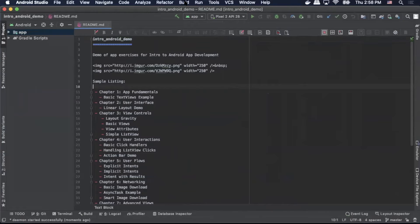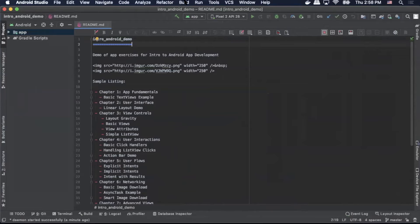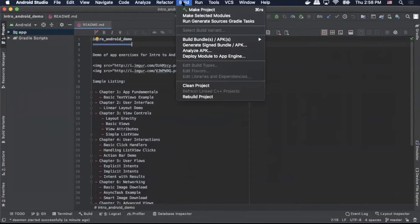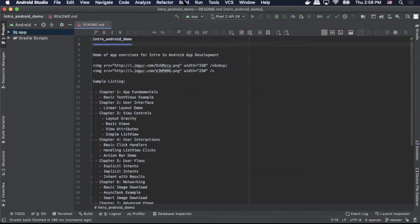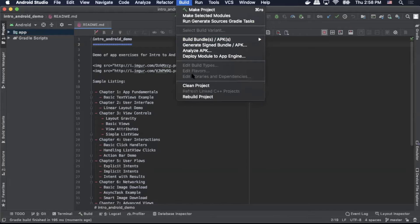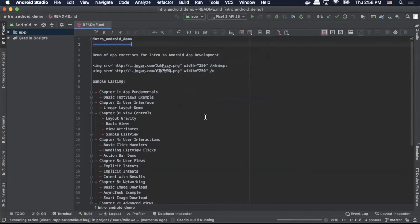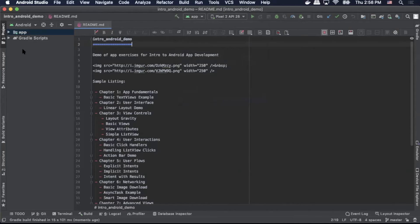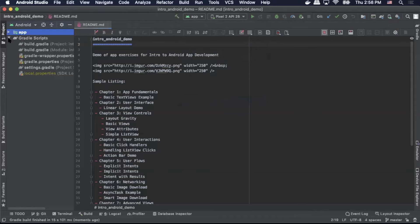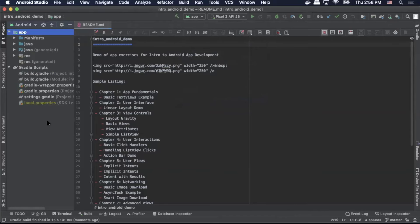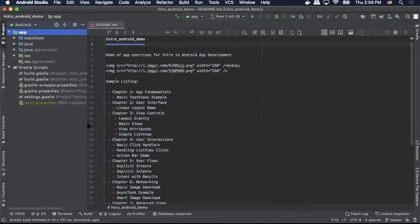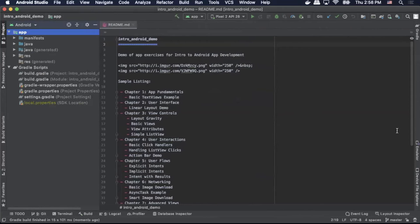As you can see, it opens with the readme file. First thing I want to do is go to Build, Clean Project, and then Build, Rebuild Project. Let that build. Take a quick look at the project structure and resize some of these windows here so we can get a good view.